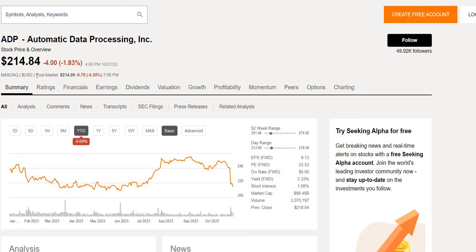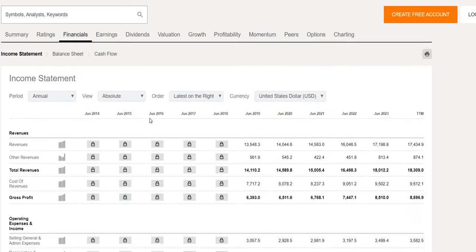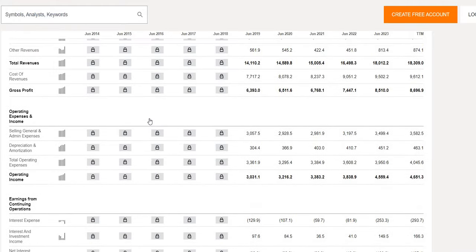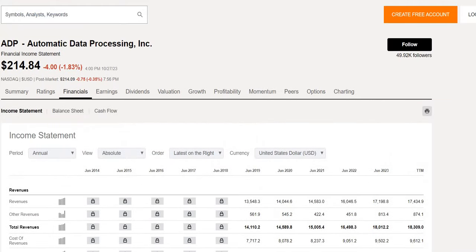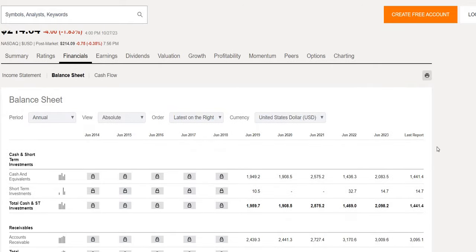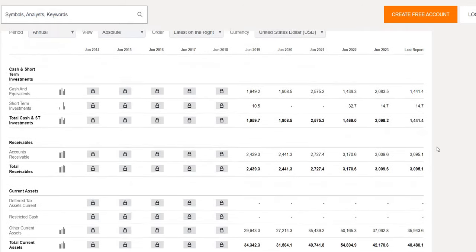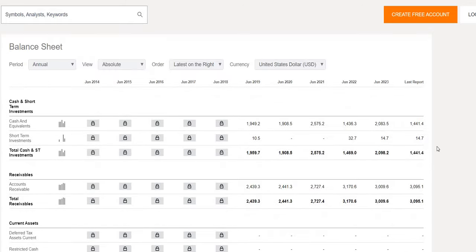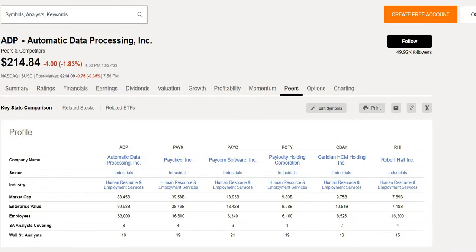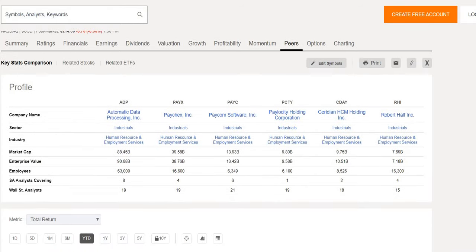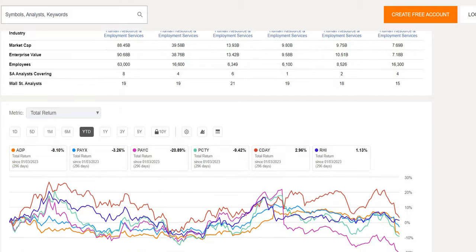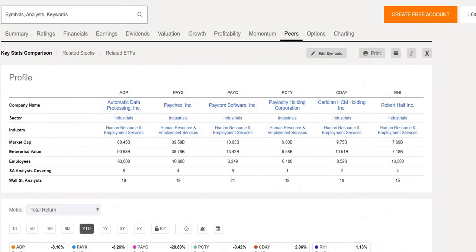In today's episode we're going to analyze Automatic Data Processing. They also released their earnings so we will take a deep dive into that. We'll look at how their revenue and bottom line net income has performed year over year over the last five years. We'll take a quick snapshot of the health of the company looking at their balance sheet total cash versus total debt. We'll also compare how they have performed versus others in the HR industry and employment services on a total return basis.